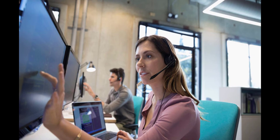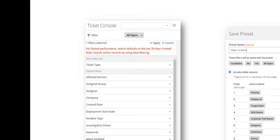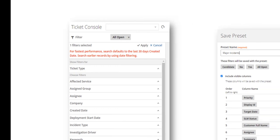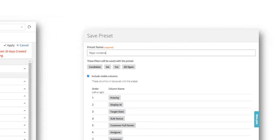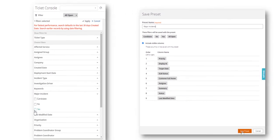After verifying the fix, Shweta closes the incident. Major incident managers can use filters and presets available in the ticket console to quickly filter and view major incidents.